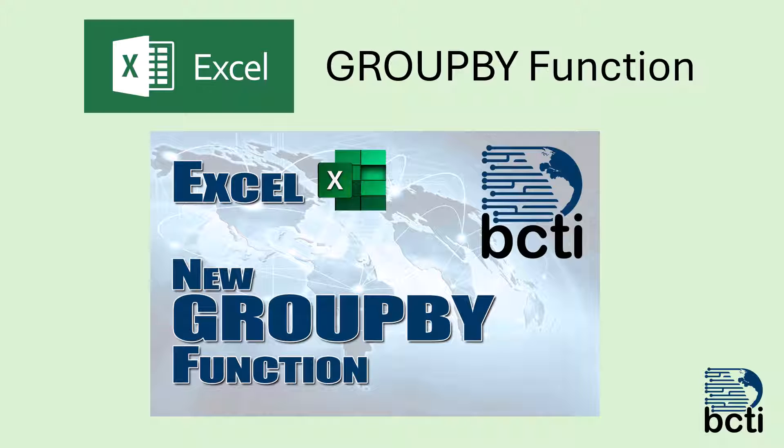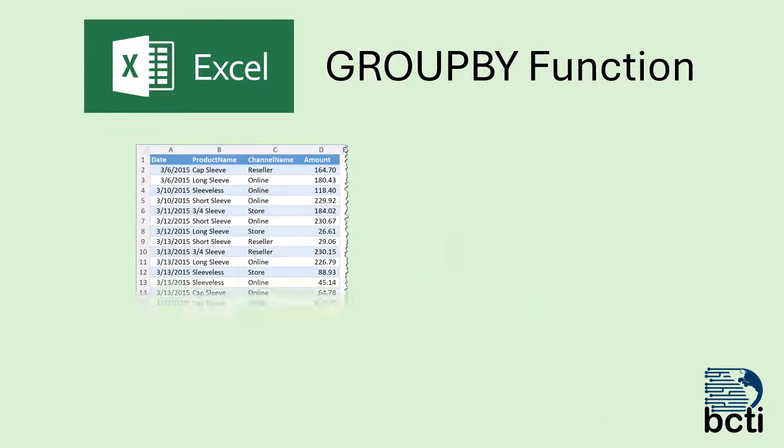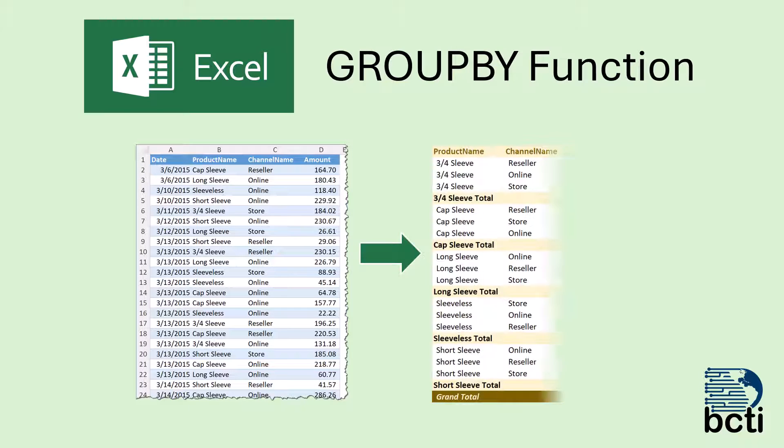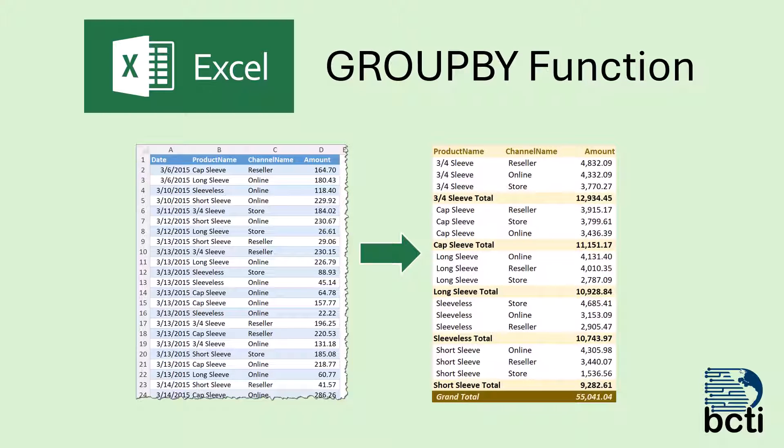Recently, I put out a video about Excel's new GroupBy function, and to recap, the GroupBy allows us to take a table of data like this and aggregate it to show totals and subtotals.